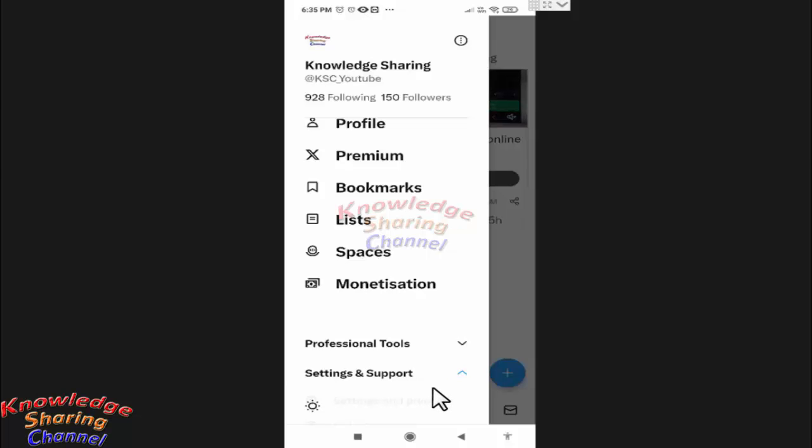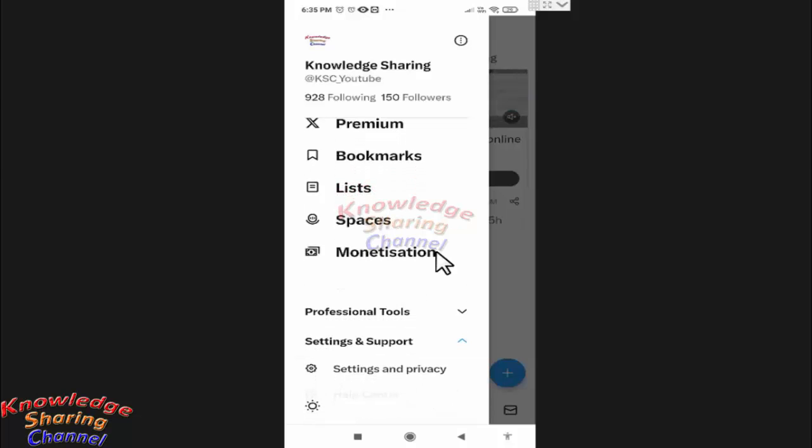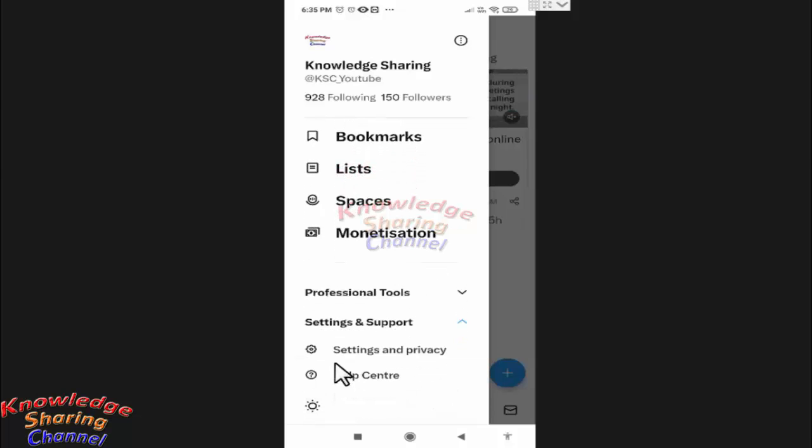Now under Settings and Support, you will find Settings and Privacy. Press on it.